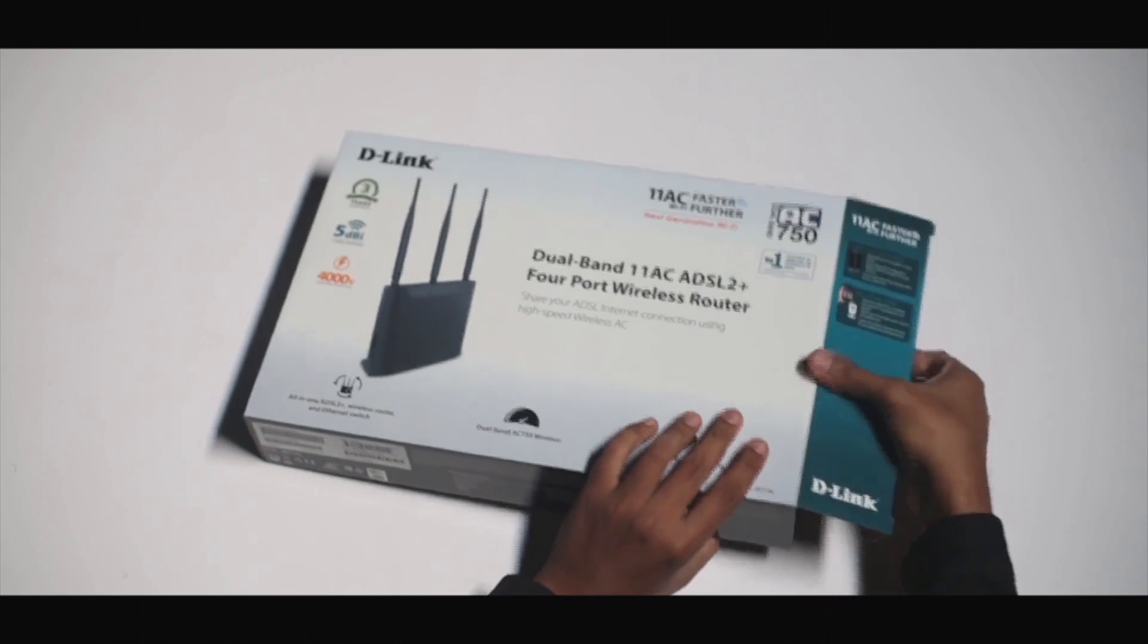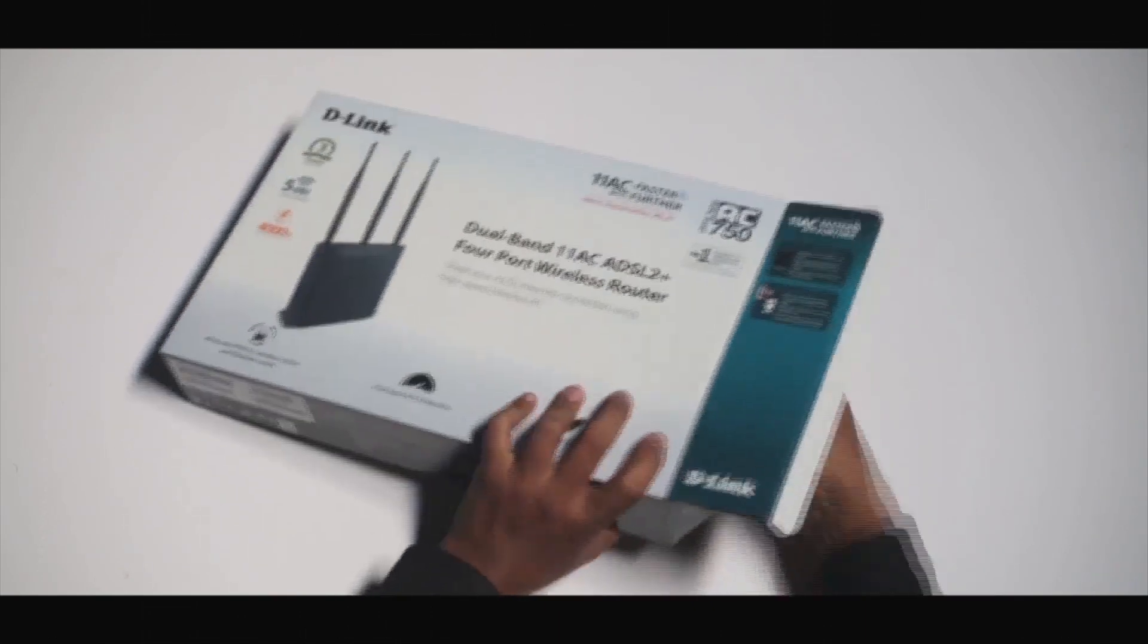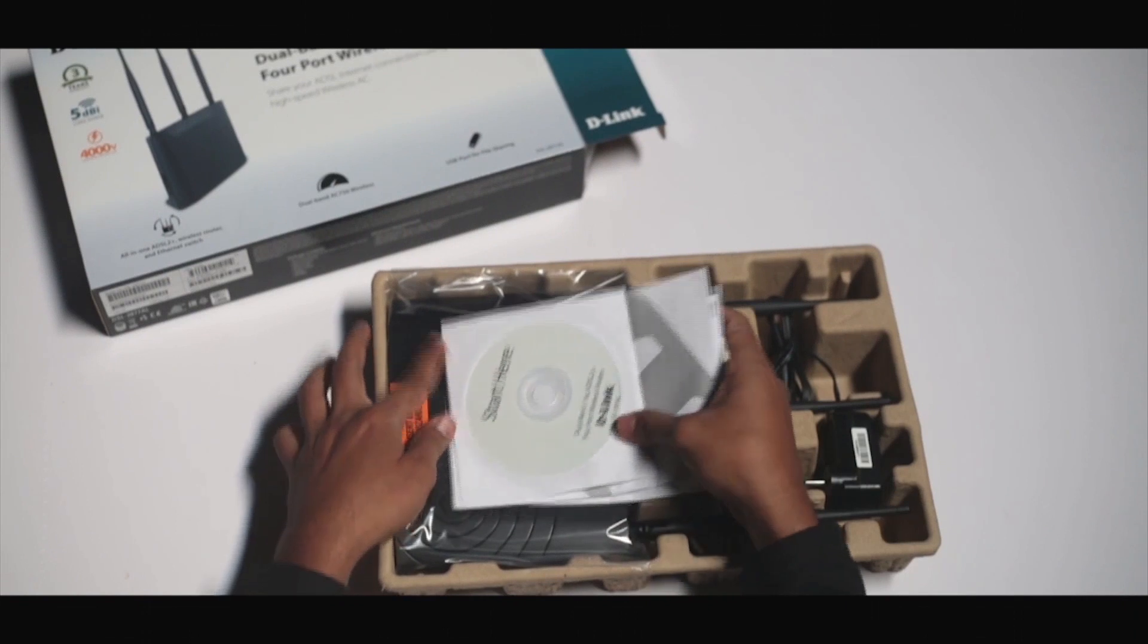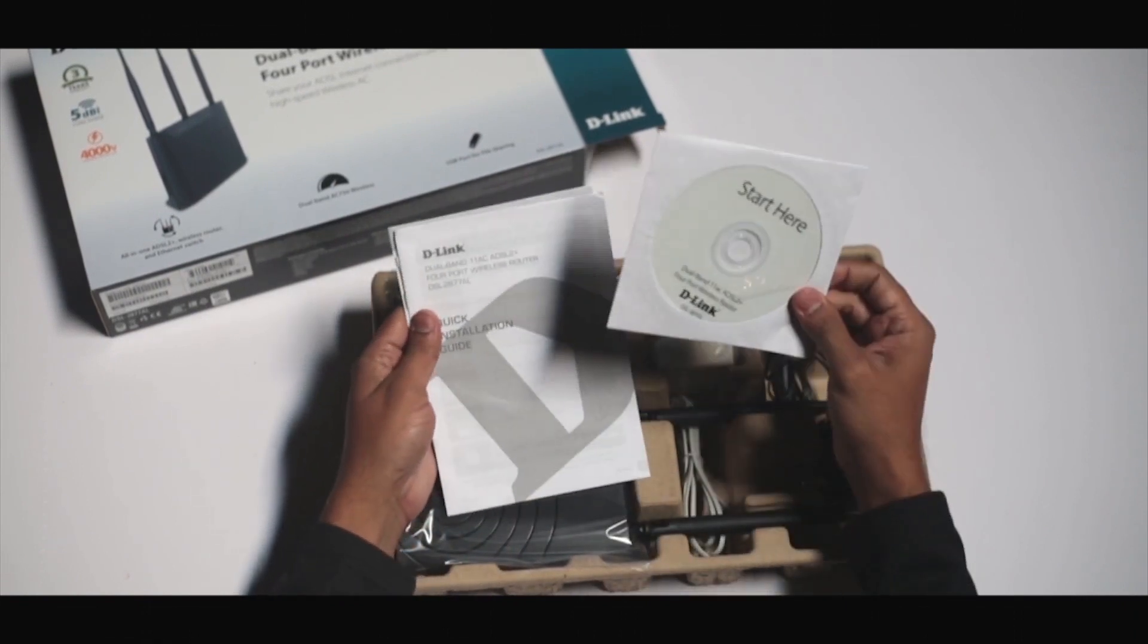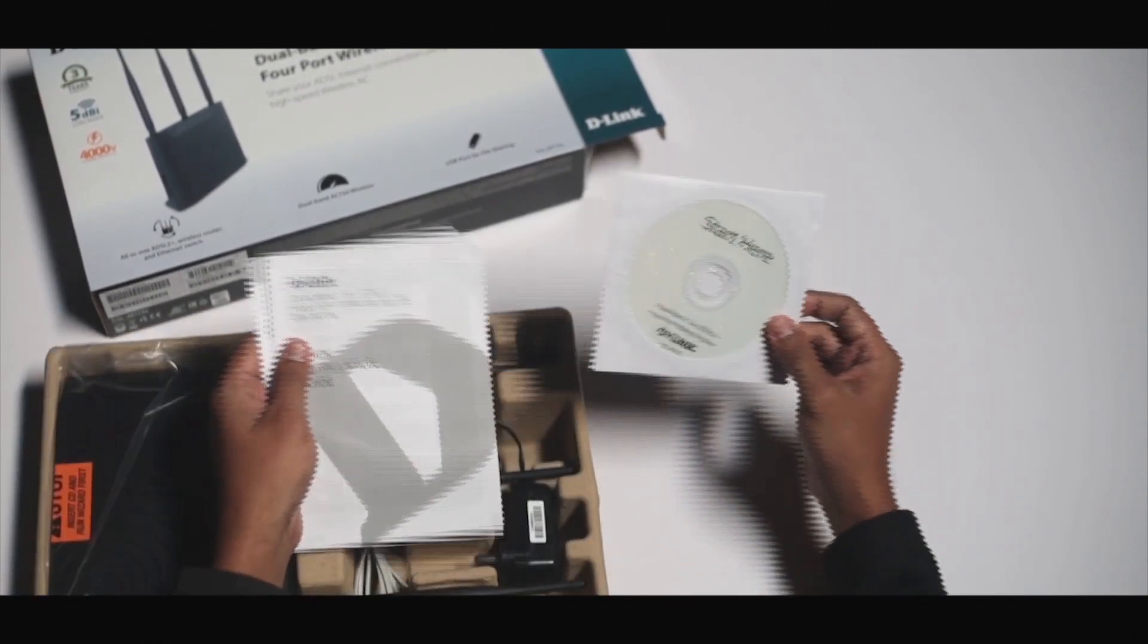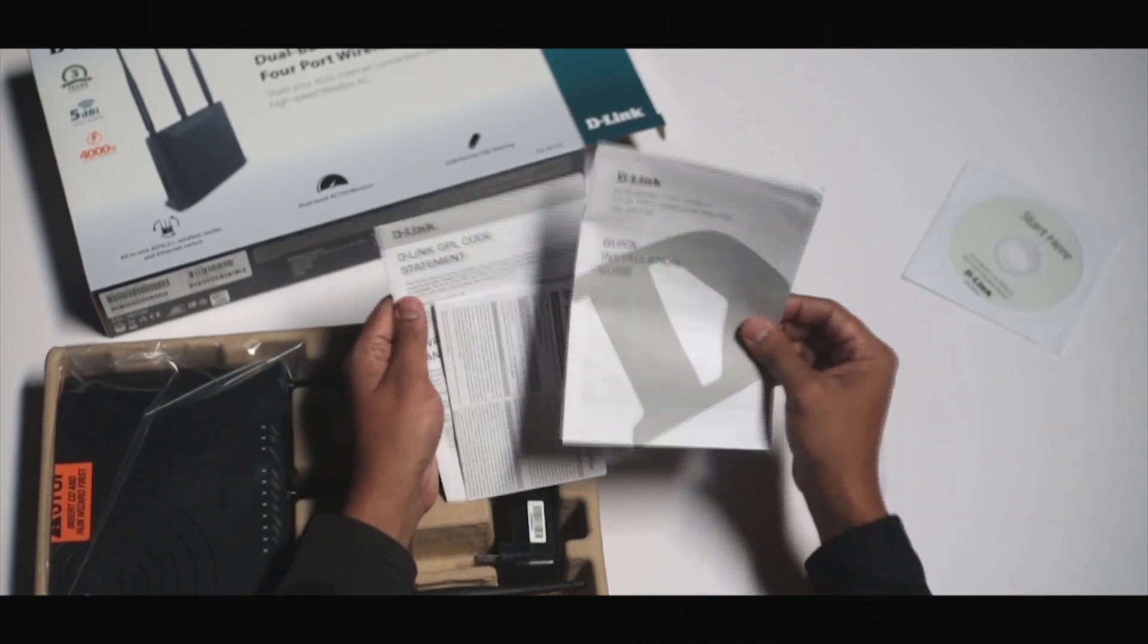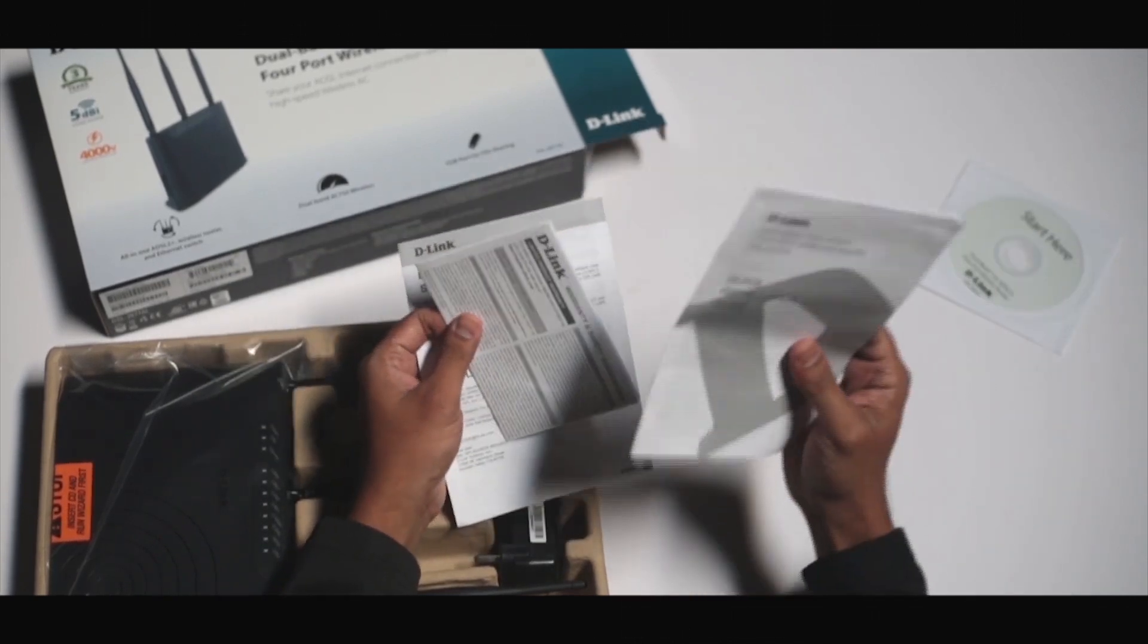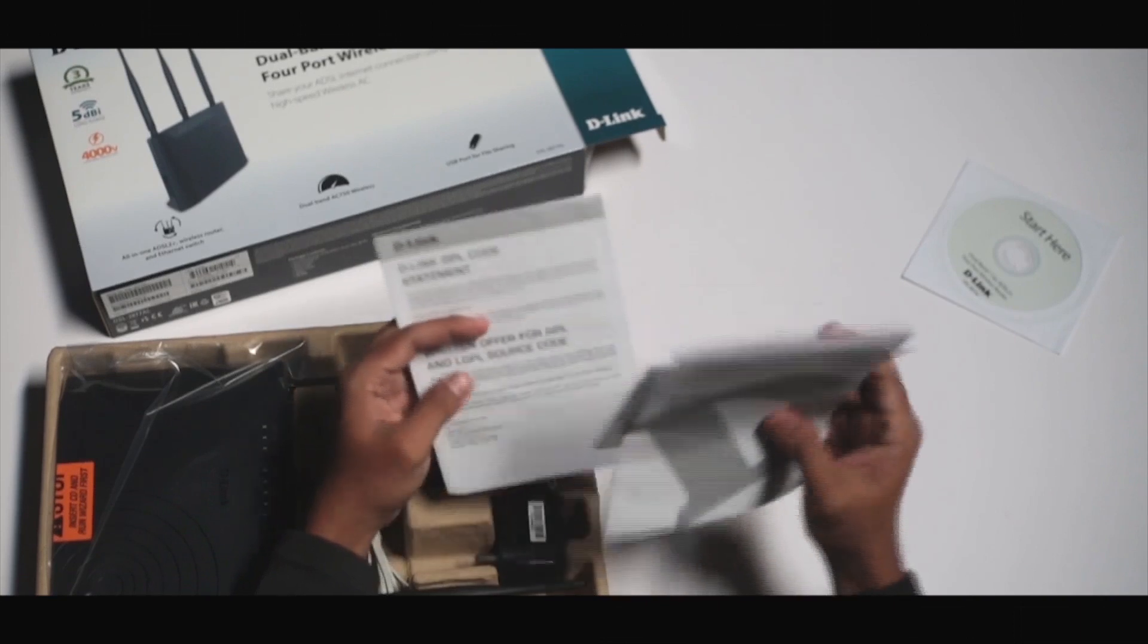Let's open the box and have a look at the contents. Once we open the box we'll find the installation CD, the quick installation guide and the warranty information.